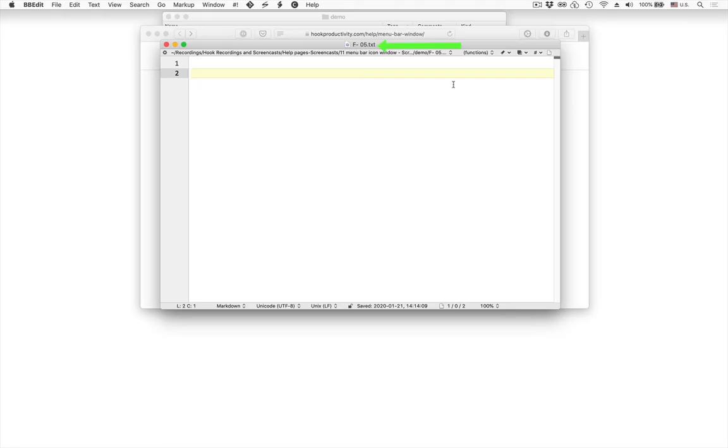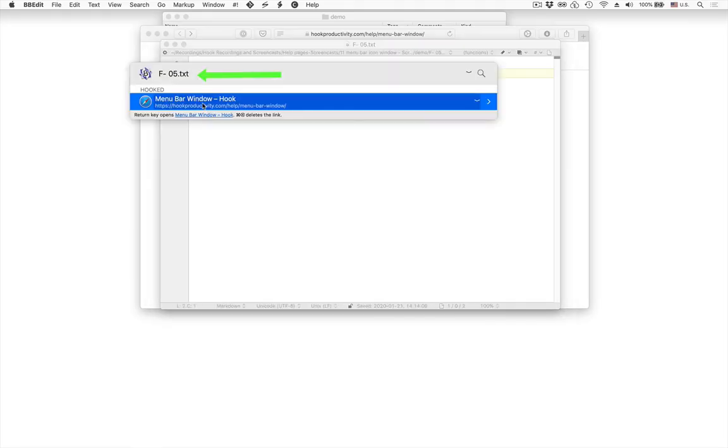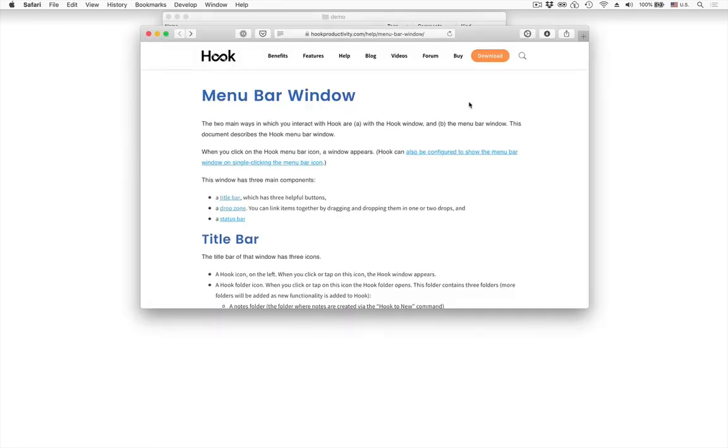So then I can go into F5 here. I can invoke Hook again and lo and behold I see a link to the menu bar window.